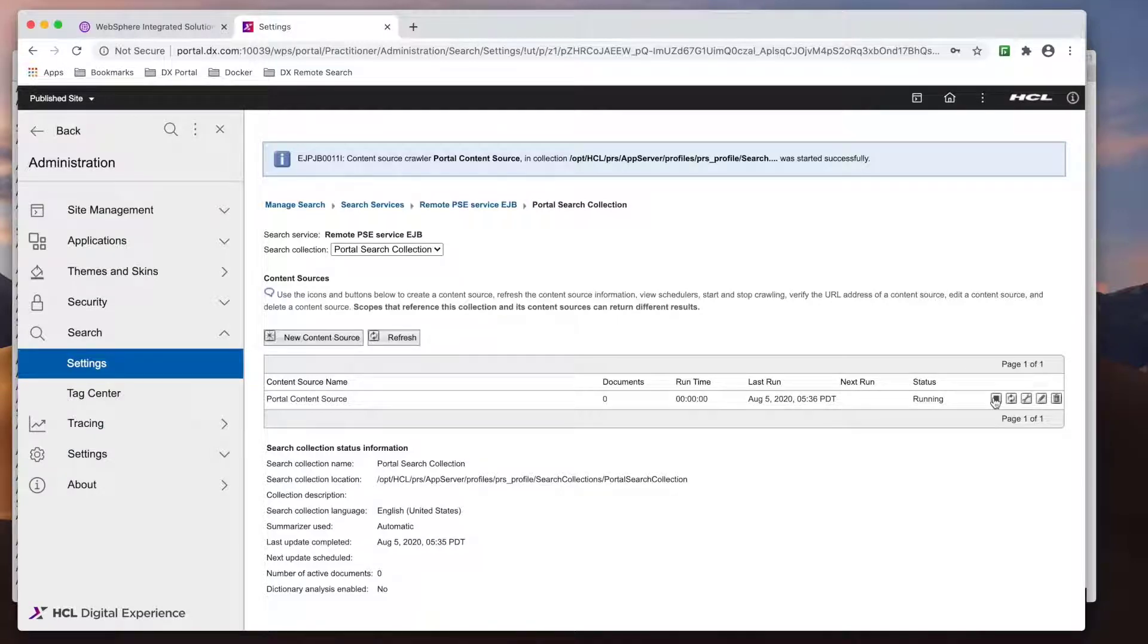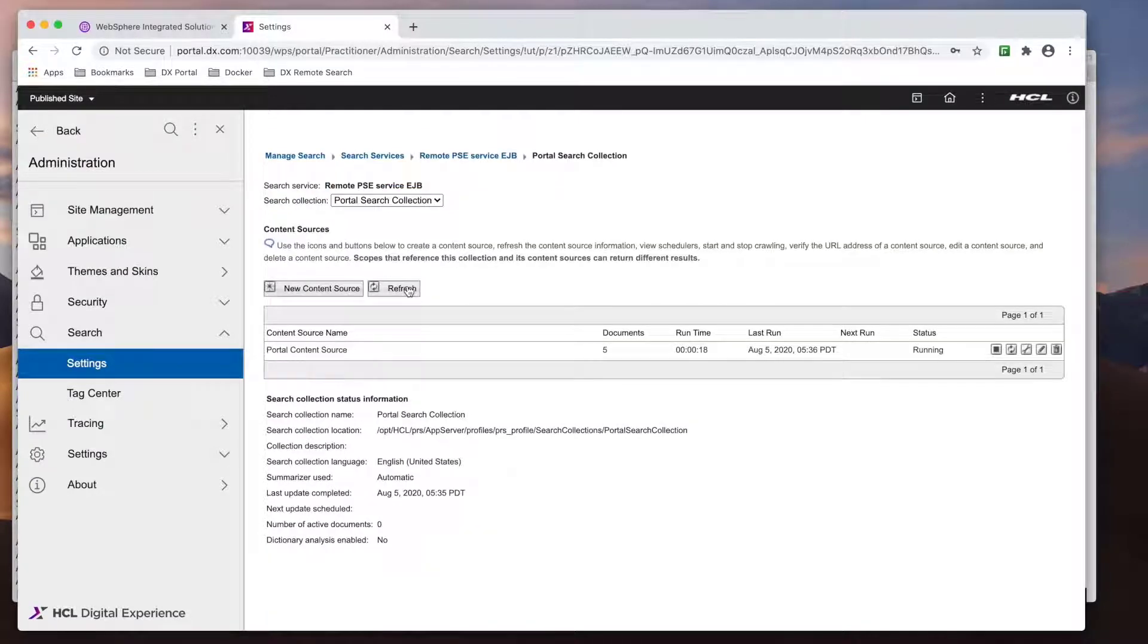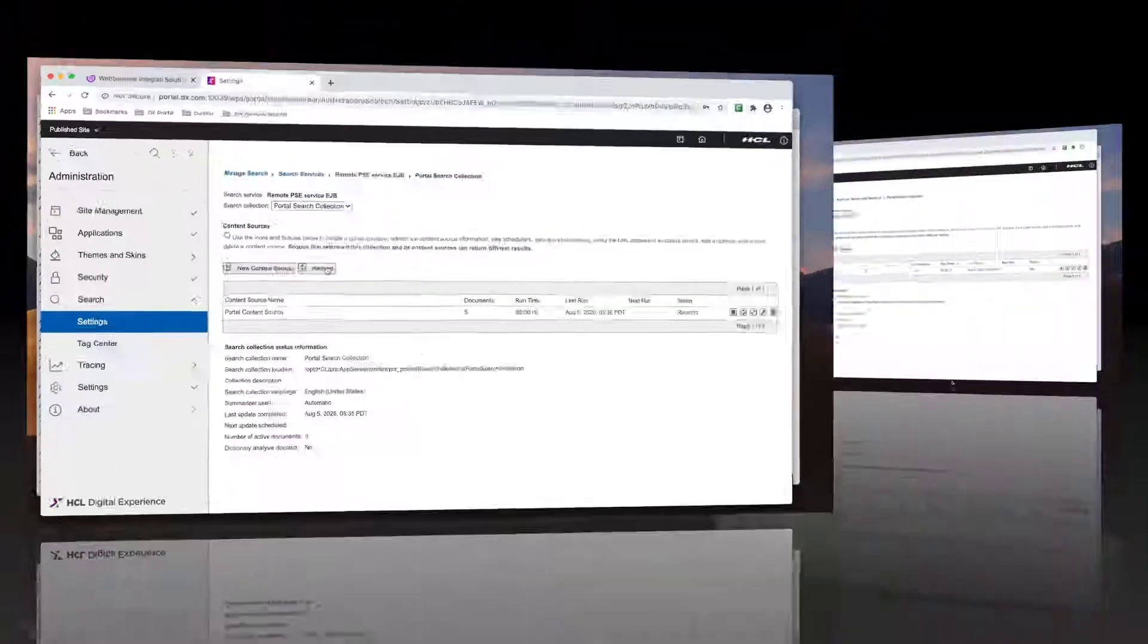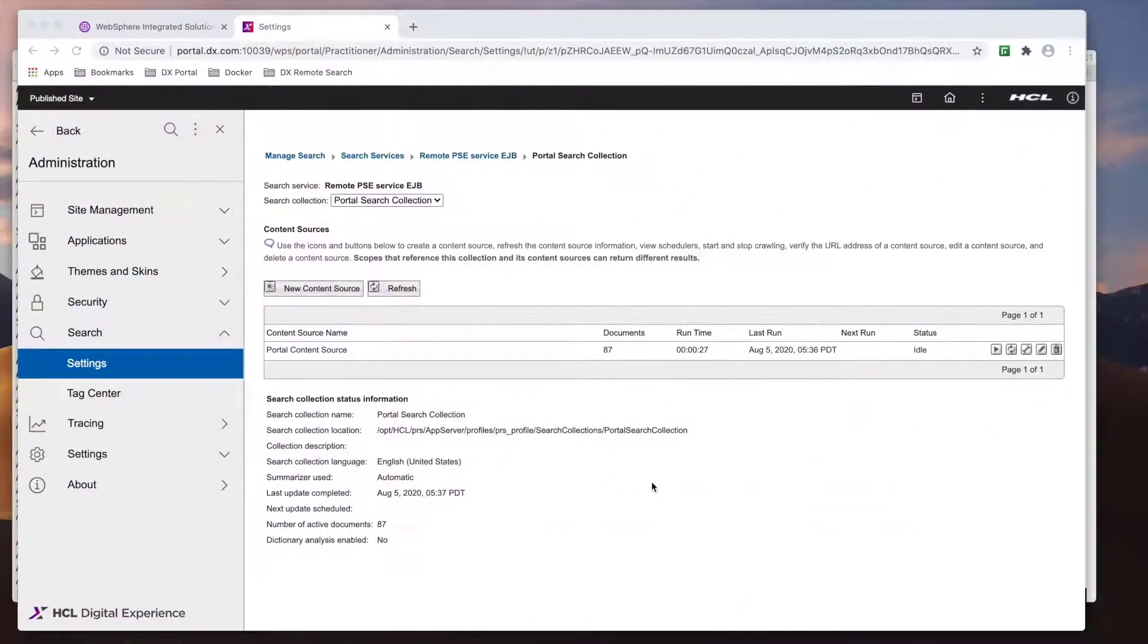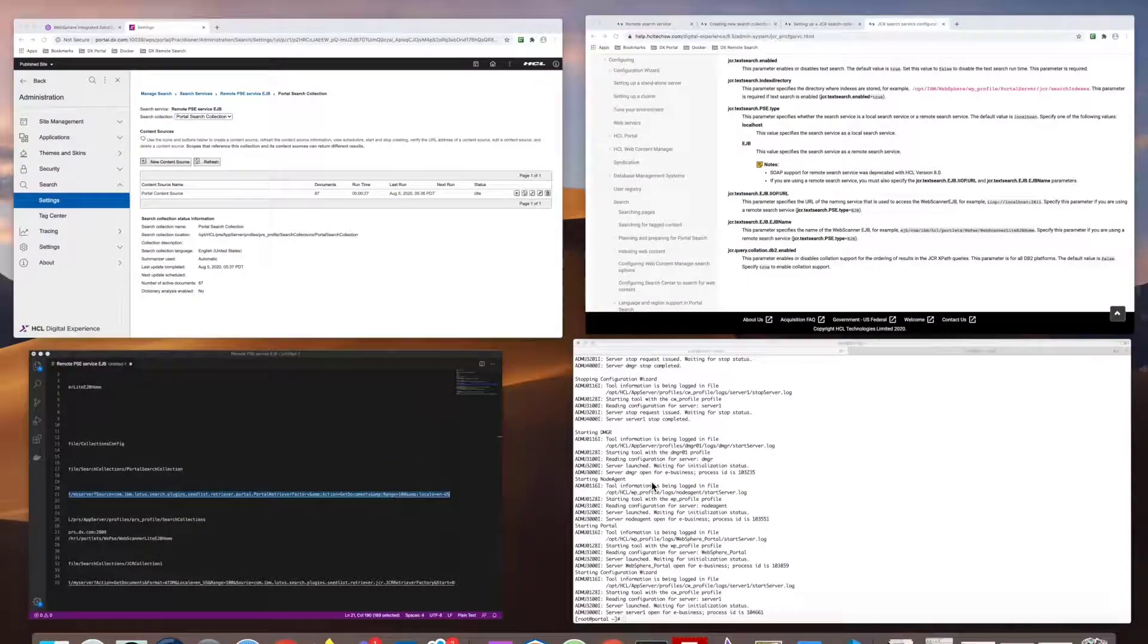I'll start the crawler. If you click on the Refresh button, you should see the number of documents increasing. Now that the portal collection is done, let's move on to JCR.